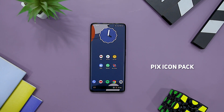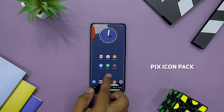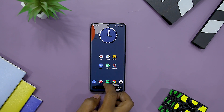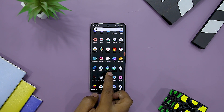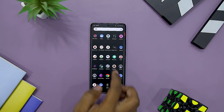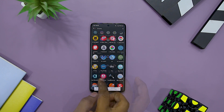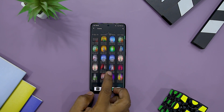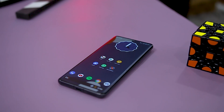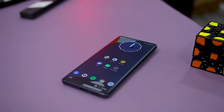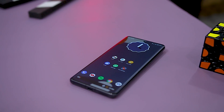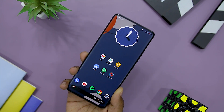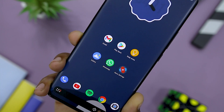PixIconPack offers a vast and diverse collection of icons — 6,100 icons in total, providing an alternate icon for every app installed on your smartphone. The app also has an icon masking feature which is useful for unsupported icons. These material design icons work well with any kind of wallpaper and are suitable for both light and dark themes.